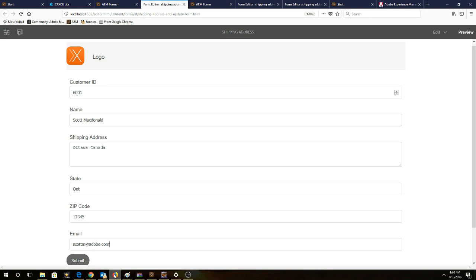We're going to submit the values in this adaptive form. So we can see we have customer ID. We've just put a fictional value, 6001.